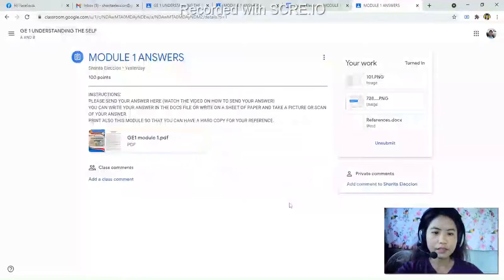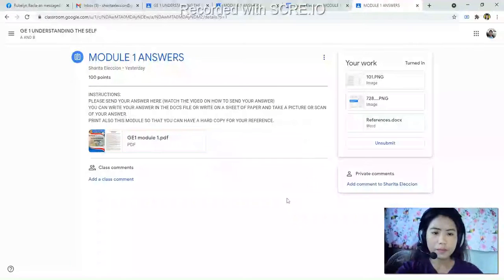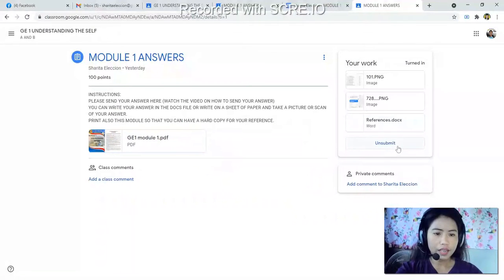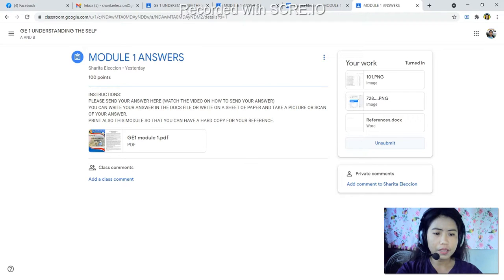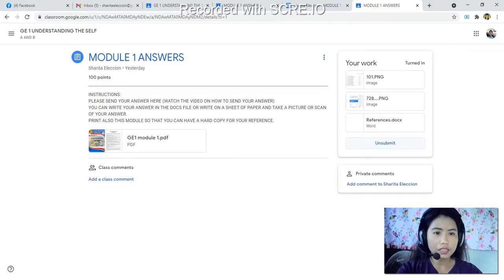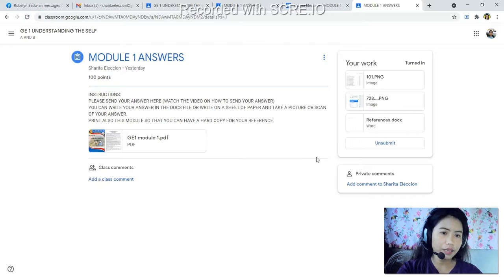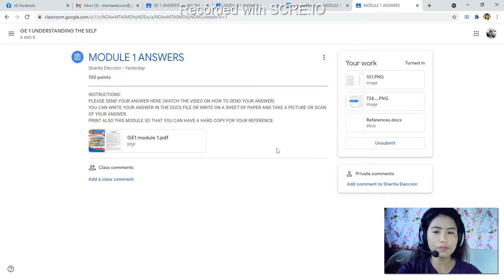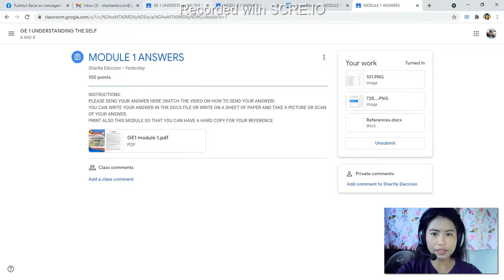By turning in, you have already submitted your assignment and you will see the 'Unsubmit' button. The Unsubmit button allows you to take back your submission — to change your answer or erase your answer — as long as it has not yet been graded. But once you have turned in, if there is no content, the instructor will notify you.